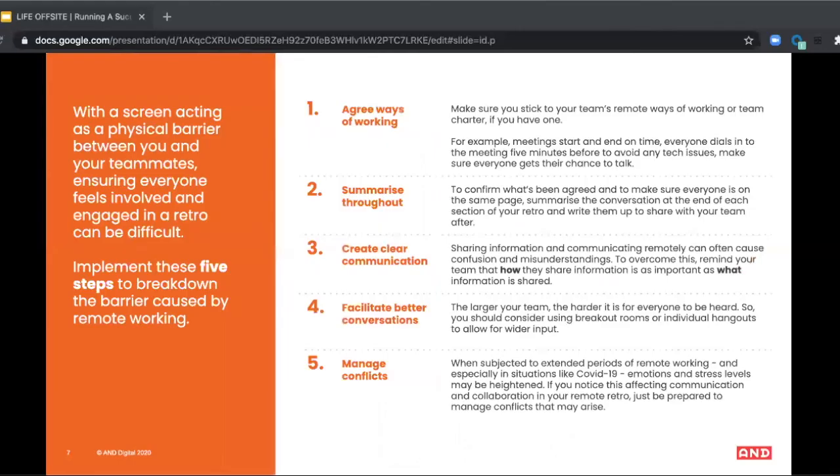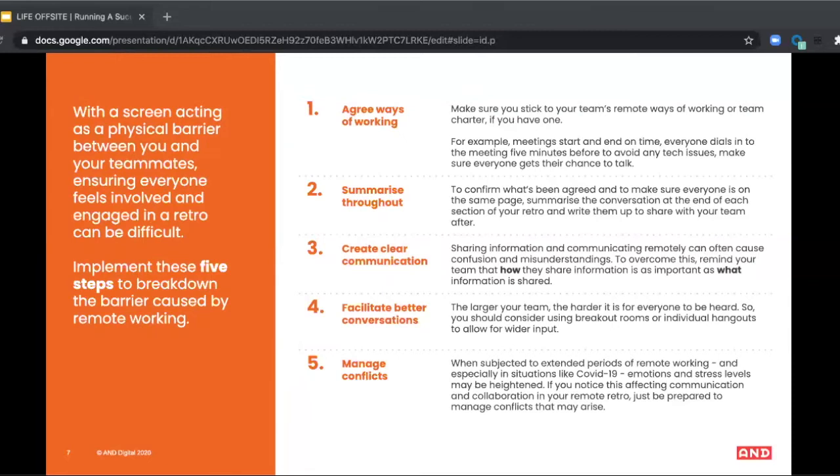Removing barriers. So what are some barriers to effective communication in retros specifically? Lack of trust. Lack of psychological safety. Not really knowing each other's preferences. Not empathizing with others. Tension. Team dynamics issues. A large number of people involved. And distractions, to name just a few.